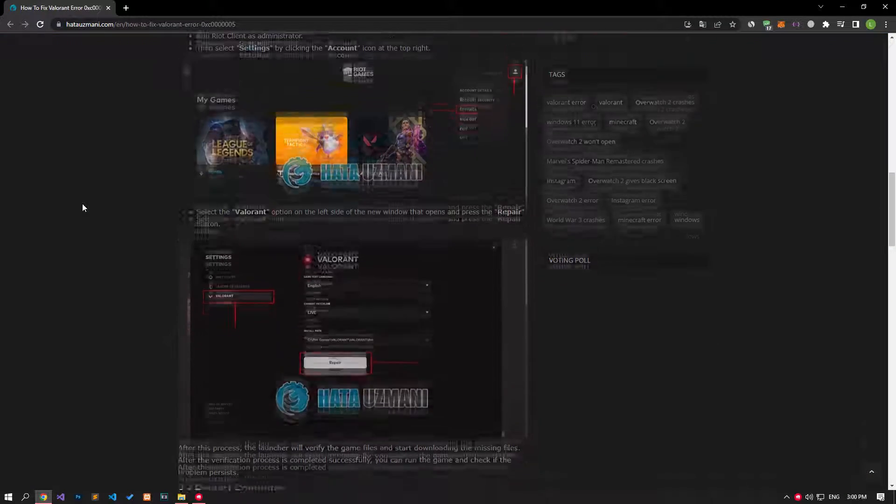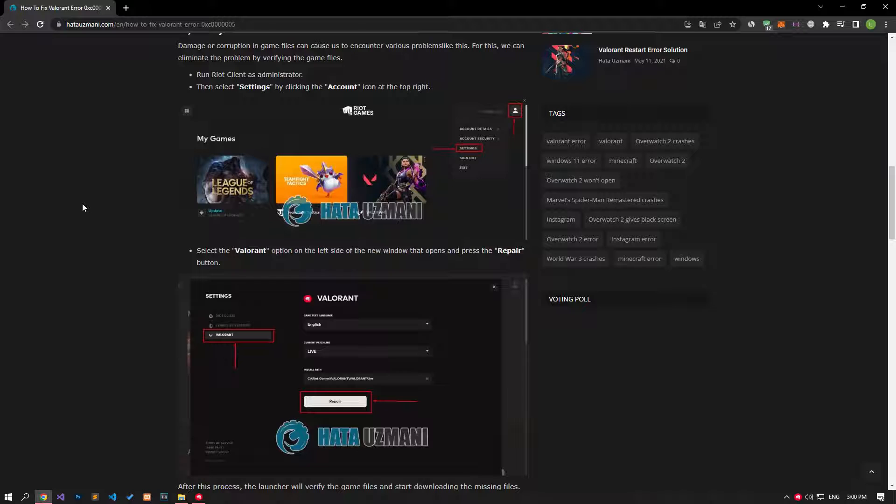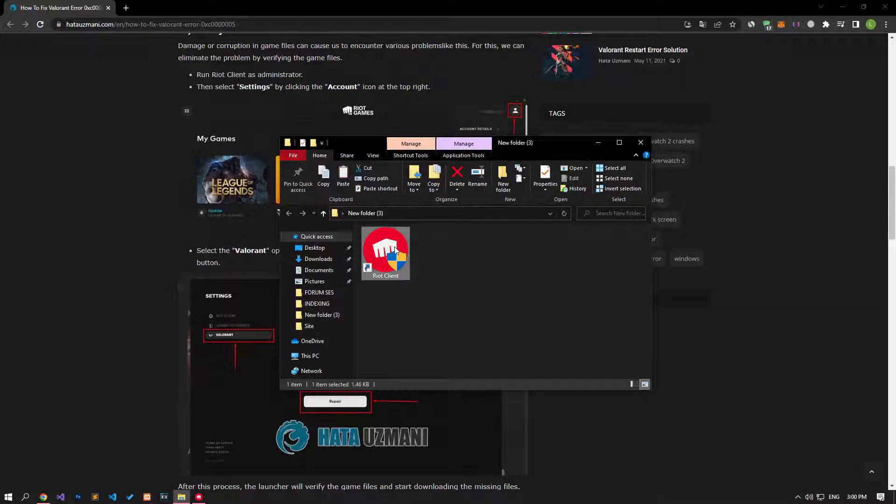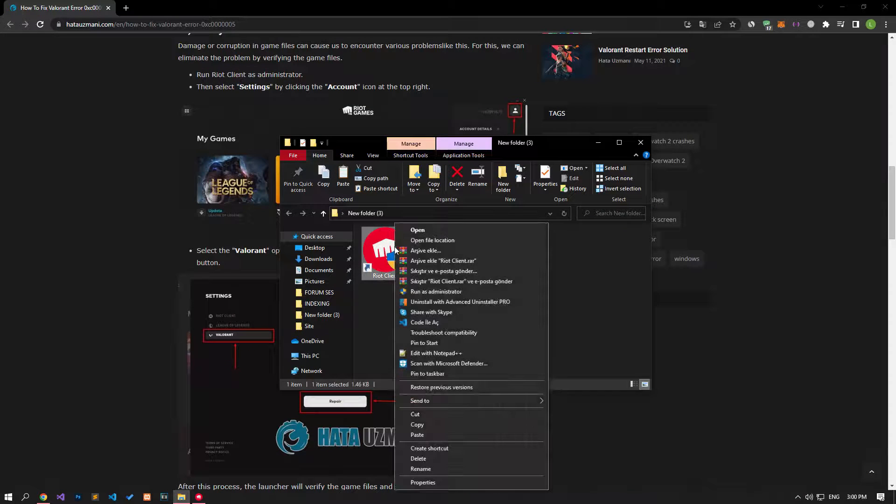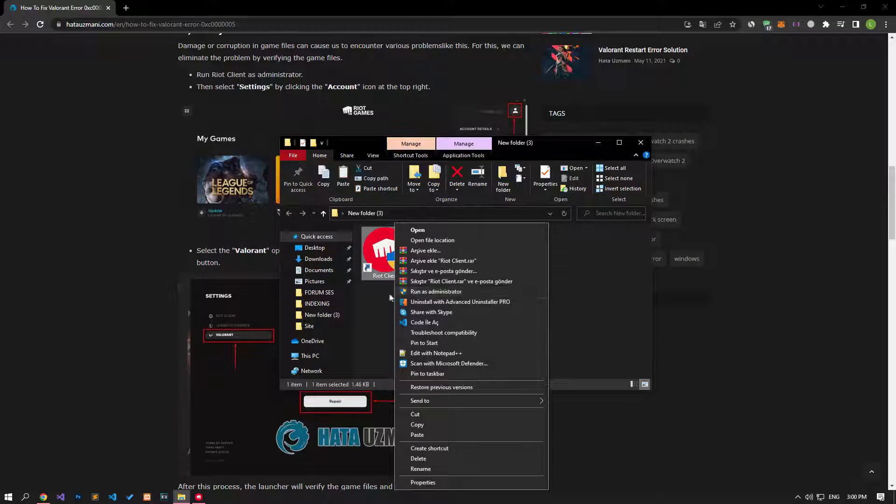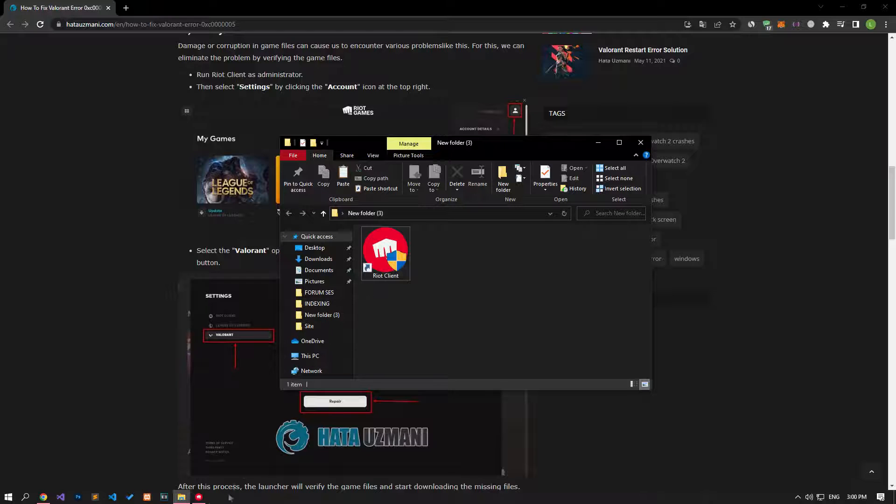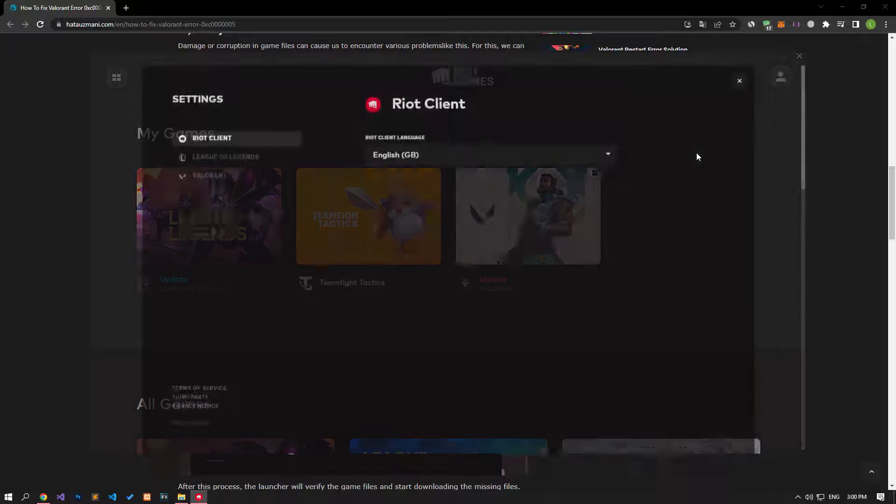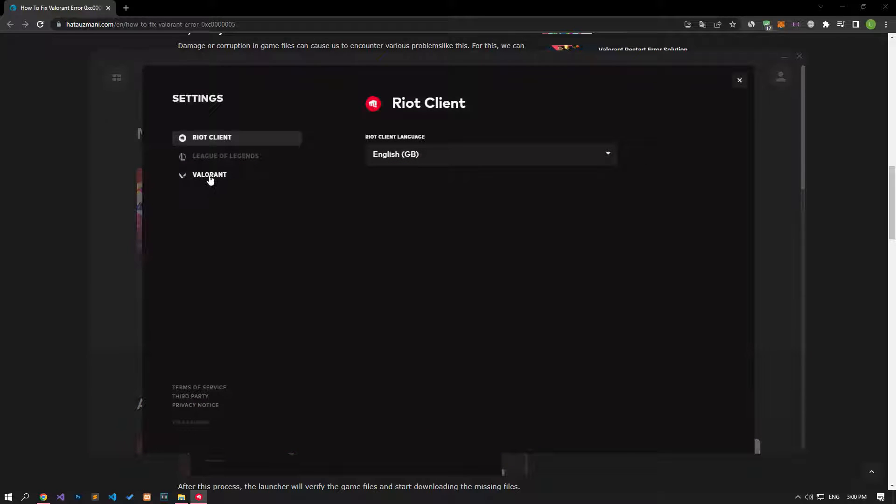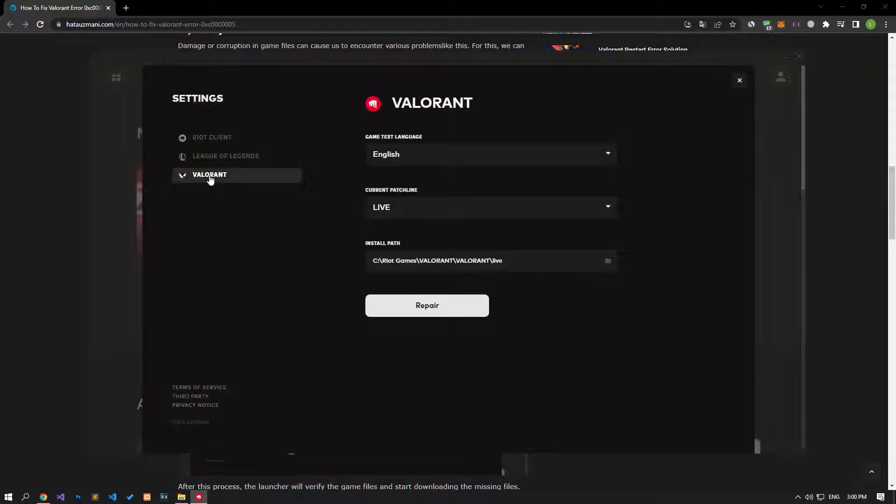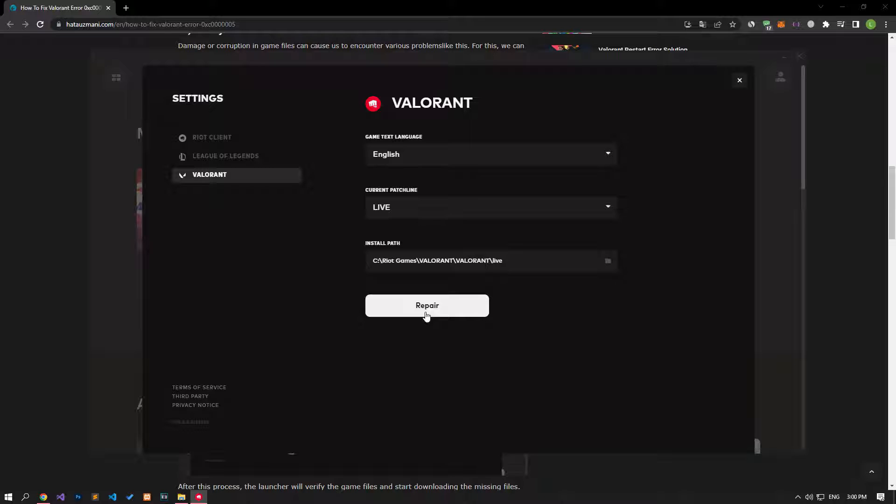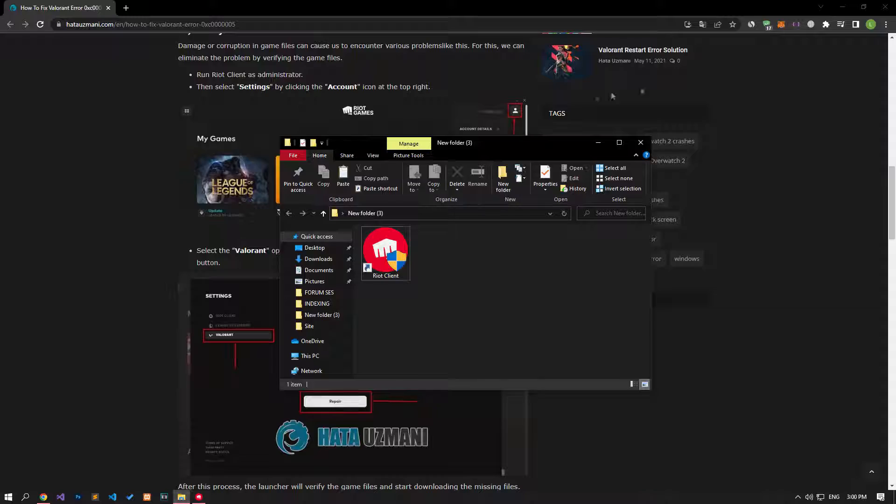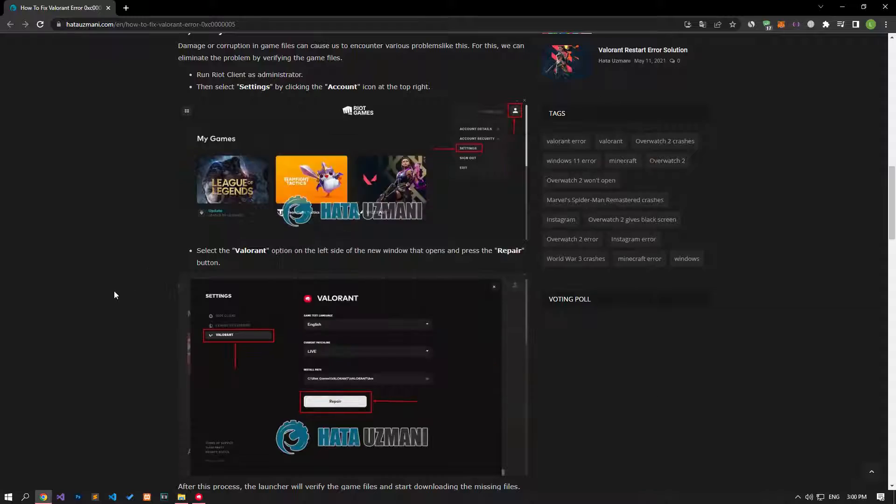Damage or corruption in game files can cause us to encounter various problems like this. For this, we can eliminate the problem by verifying the game files. First, run the Riot Client application. Click on the account icon on the top right of the screen that opens and select settings. Select the Valorant option on the left side of the new window that opens and press the repair button. After this process, the launcher will verify the game files and start downloading the missing files. After the verification process is completed successfully, you can check if the problem persists by running the game.